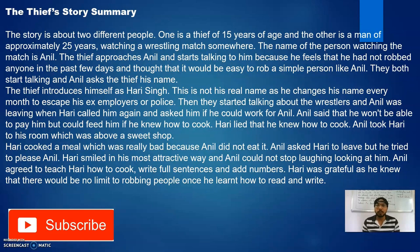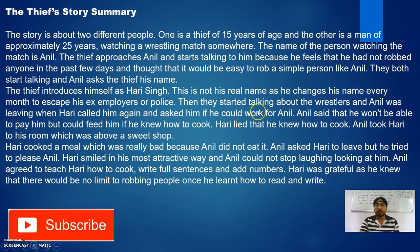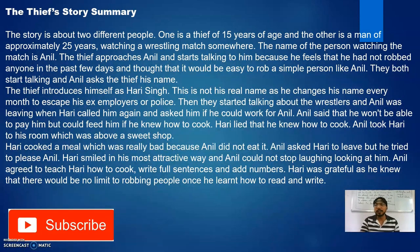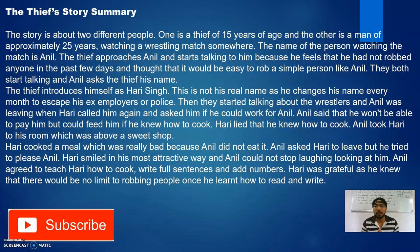By looking at Anil, Hari Singh thought he was a soft target he could easily rob. So he started talking to Anil. The thief introduced himself as Hari Singh — not his real name, as he changes his name every month to escape his ex-employers or police. They talked about the wrestlers, and when Anil was leaving, Hari called him again and asked if he could work for him.